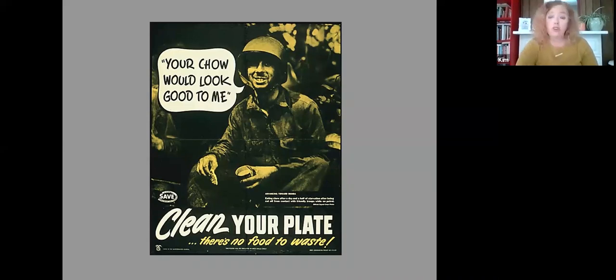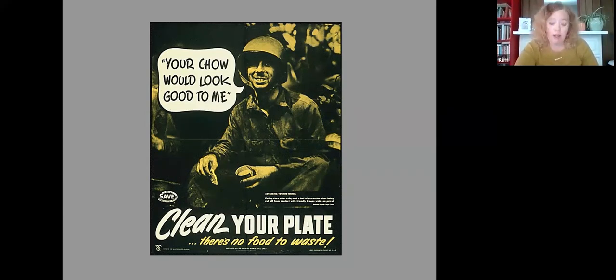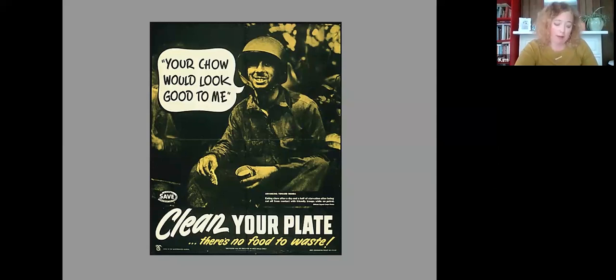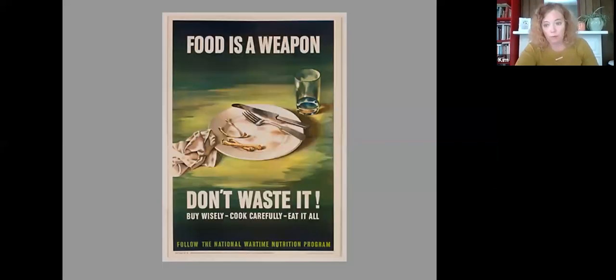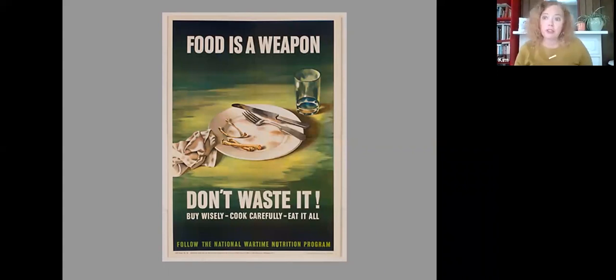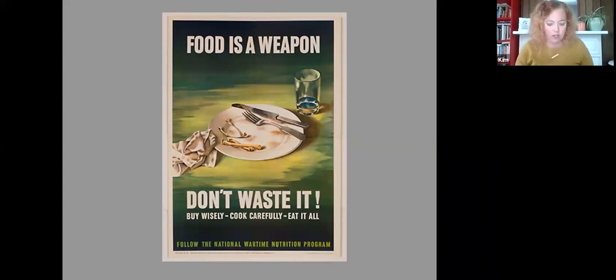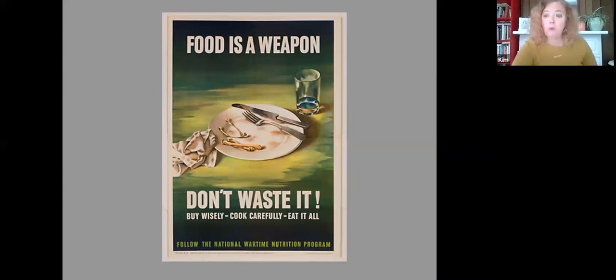This social idea of rationing was really important. And it was seen as a patriotic duty. By cutting back, by sacrificing personally, you were helping to fight the war. Food weaponized. So it's very clear here in this particular poster, food is a weapon. Don't waste it. Conserve it. And food was weaponized and kitchens, pantries around the country were seen as battlefronts. Rationing was to a great extent, the housewives war.